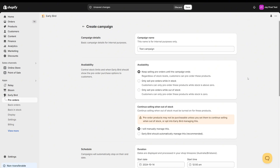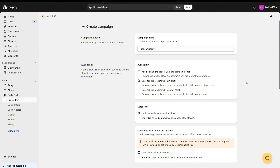So we have 'keep selling pre-orders until the campaign ends.' This is essentially going to, regardless of the stock levels, allow customers to just keep pre-ordering these products until the campaign reaches its end date or you stop it manually. The second option is to 'only sell pre-orders while in stock.' This will only sell pre-orders while the stock is above zero and will essentially allow you to do limited quantity campaigns. So if you only want to sell a hundred pre-orders of a certain product, you can choose this option, and once a hundred of that product is sold, the campaign will stop selling pre-orders for you.